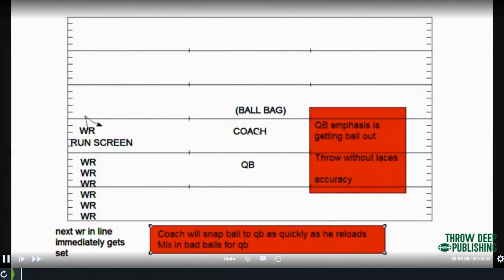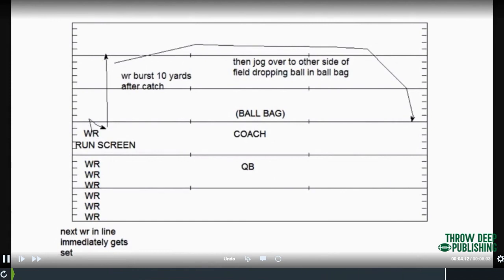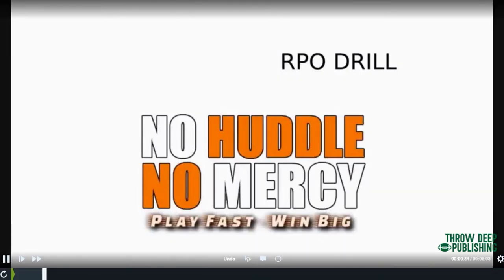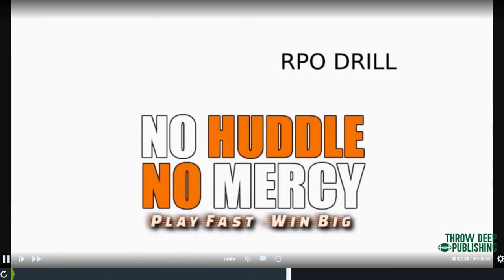The coach snaps again as soon as the quarterback recoils, mixing in bad balls. The receivers catch the ball, burst for 10 yards, jog over, drop the ball in the empty ball bag, and get back in line for the next rep. If you've got 25 running backs and receivers, it takes a while to work through, so each kid gets a little recovery time. We throw to both sides and switch quarterbacks, which gets back to load management on your quarterback's arm — you want to chart and have an idea of how many passes you want your quarterback throwing.